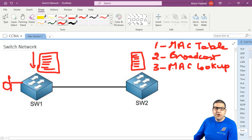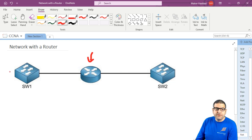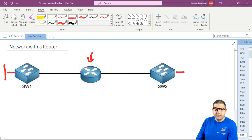So now how can we solve this problem? To solve this problem we require to have a router in between the switching network. So we have two networks here - here is one network and here is another network.